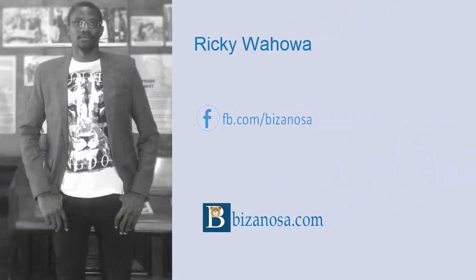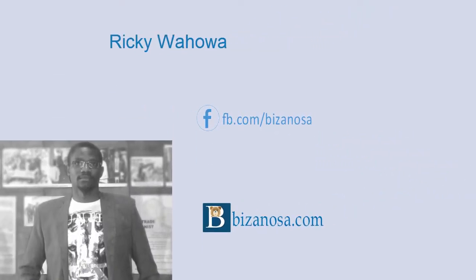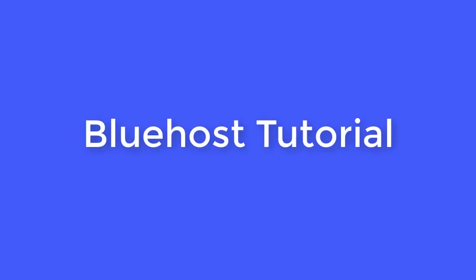Hi and welcome to this Bluehost tutorial. In this tutorial, you're going to learn how to manage your website.